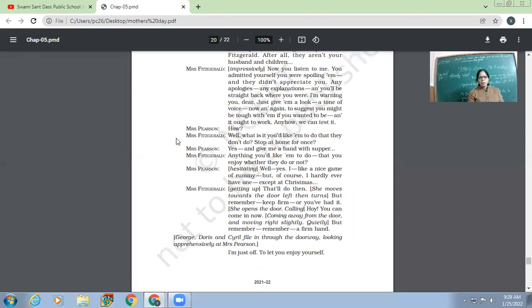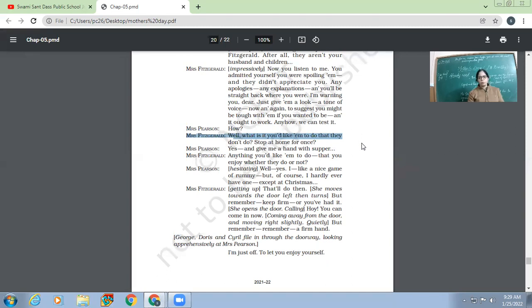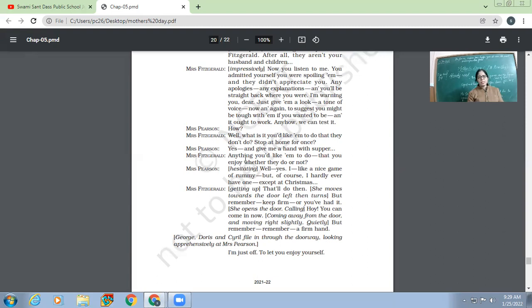So Mrs. Fitzgerald says, 'Okay, now you tell me, what do you want your family to do if they are at home? But they have never done it for you. So what is your desire? What do you always long for?' Mrs. Pearson, 'Yes. And give me a hand with supper.'